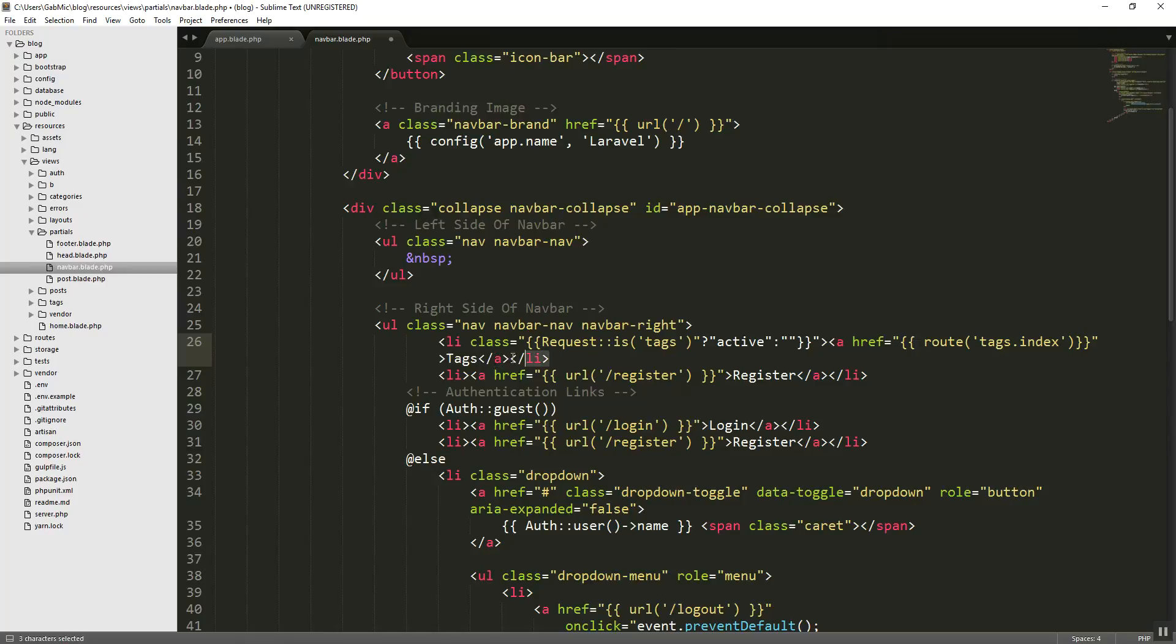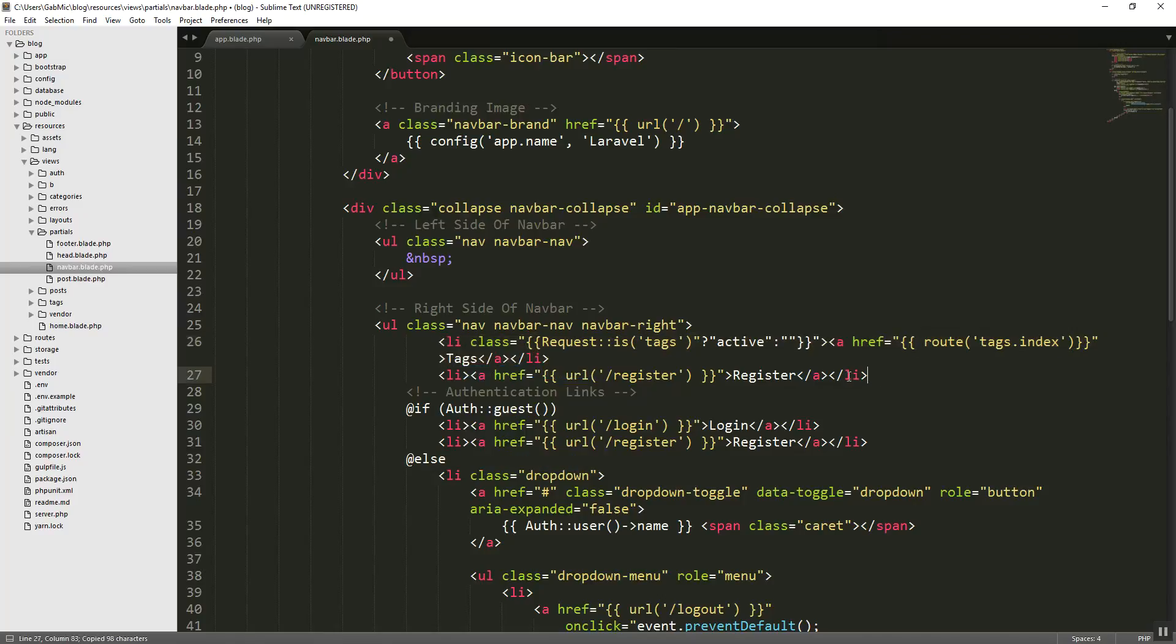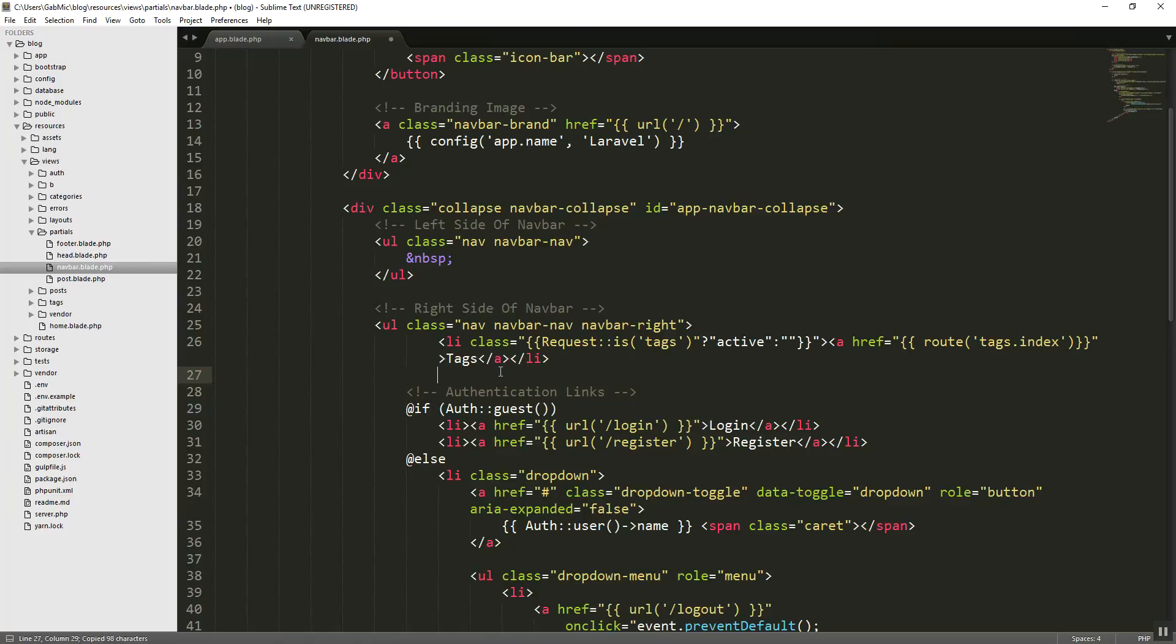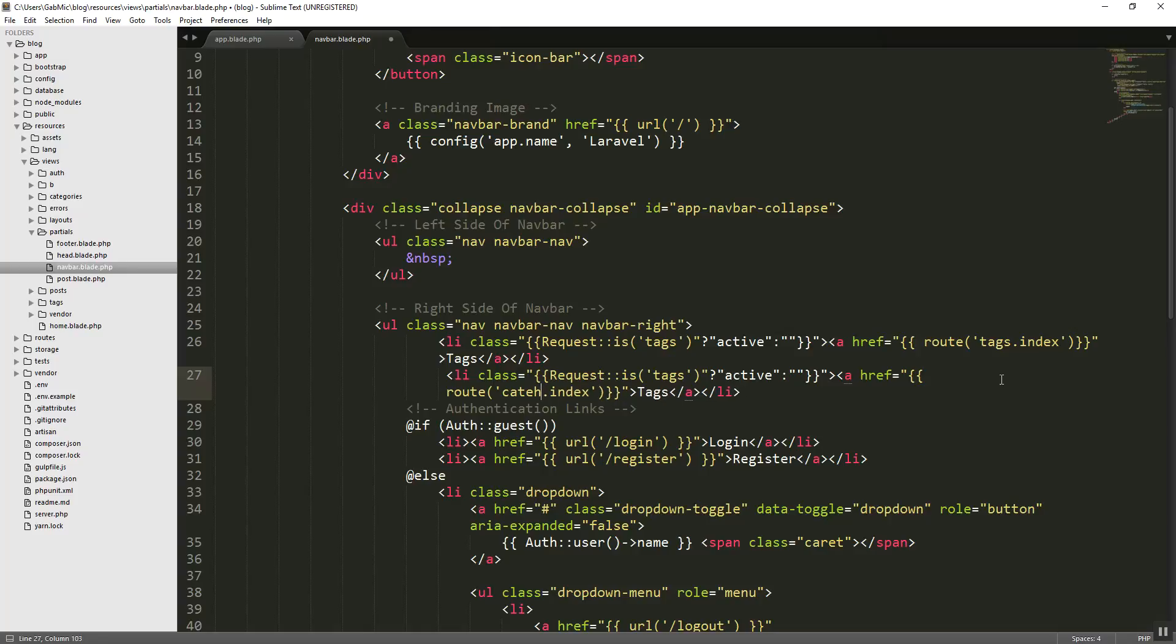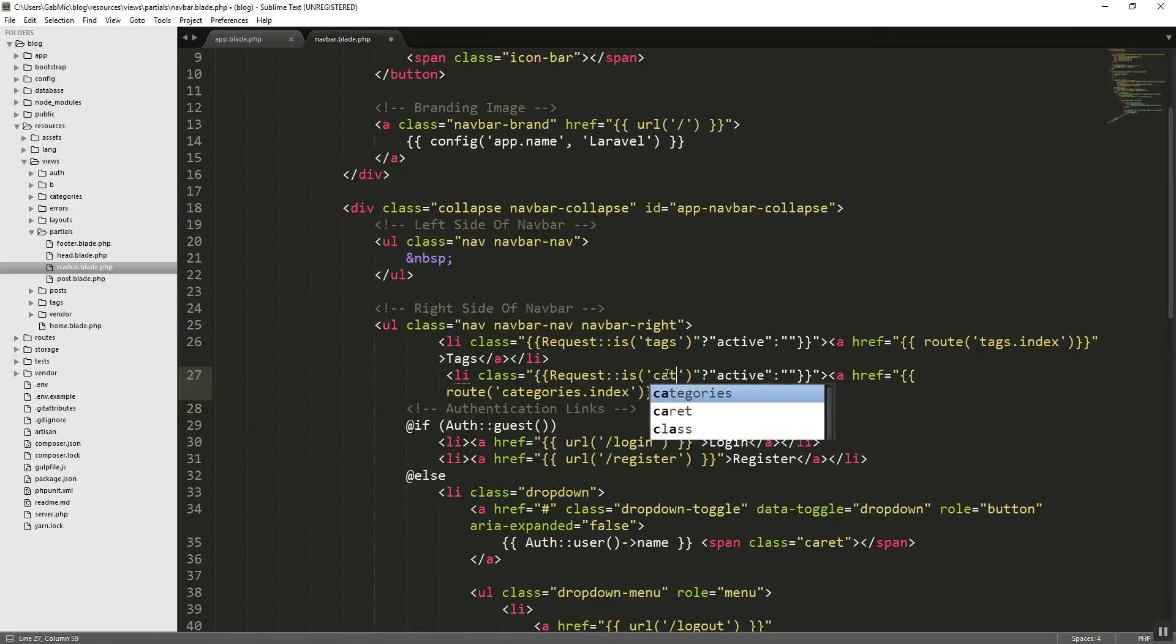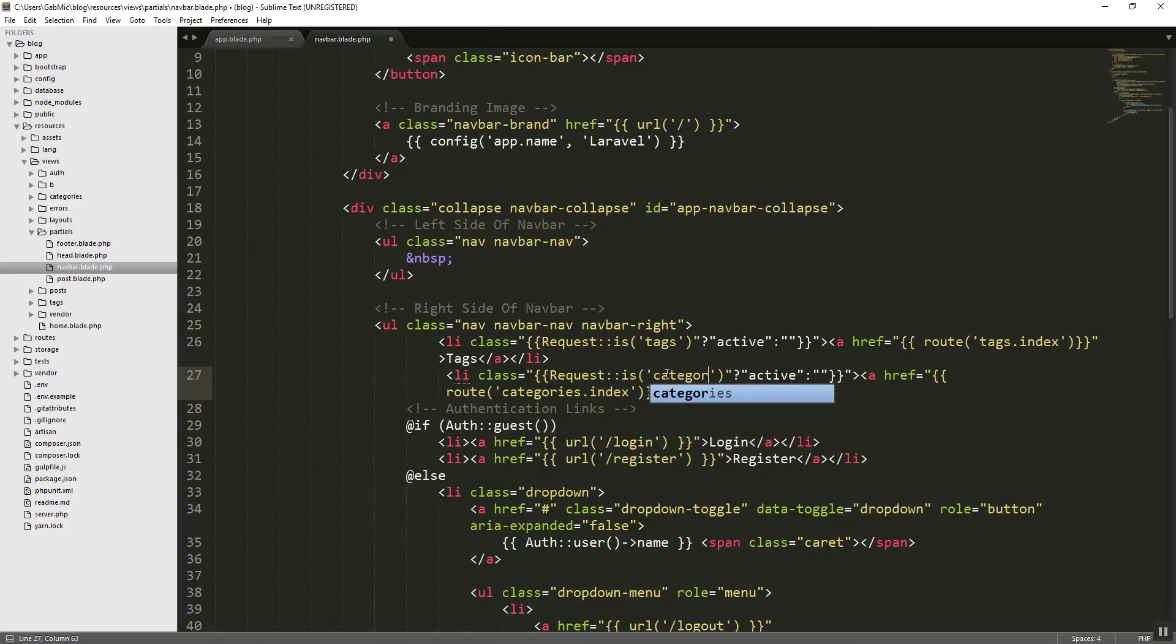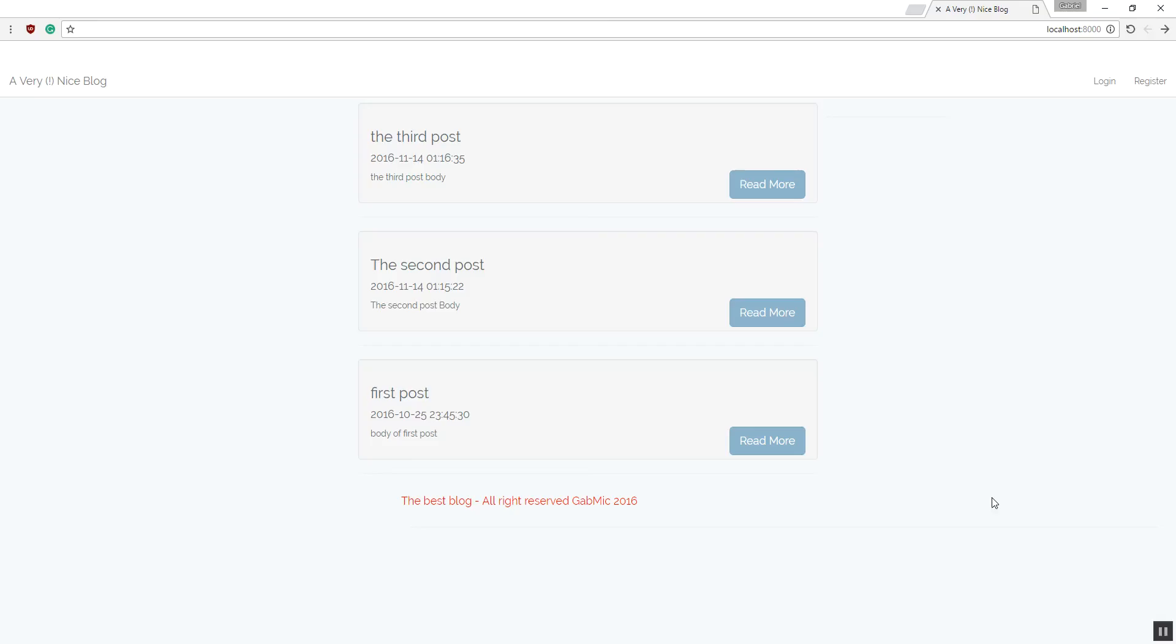Tags. Let's copy this. We can delete this one and let's say categories.index. If categories is active, then we want it to be active. So let's see what that gives us in here.